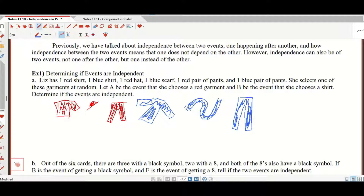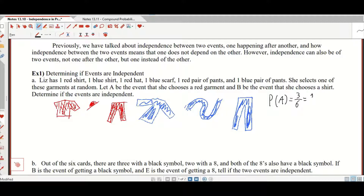Let A be the event that she chooses a red garment. The probability of choosing a red garment is three out of six, which reduces to one half. And the probability of B is that she chooses a shirt — there are two shirts out of six, which reduces to one third.